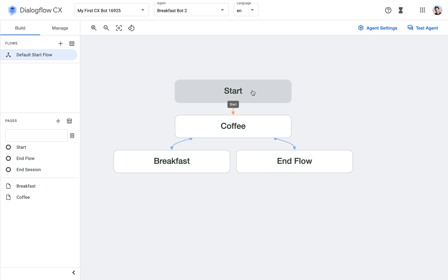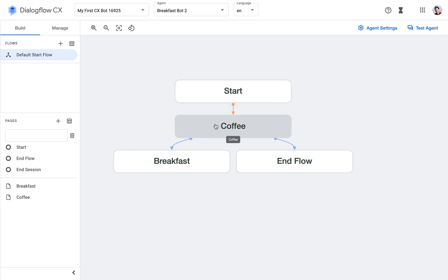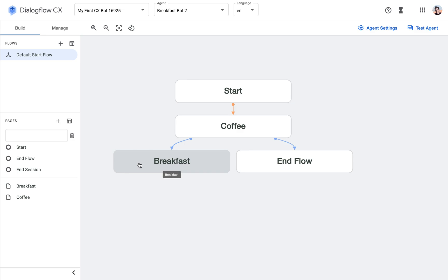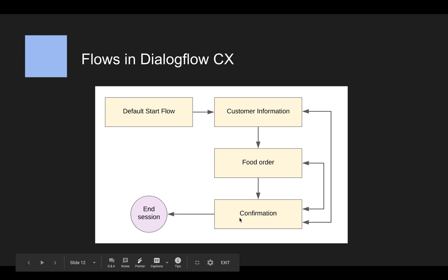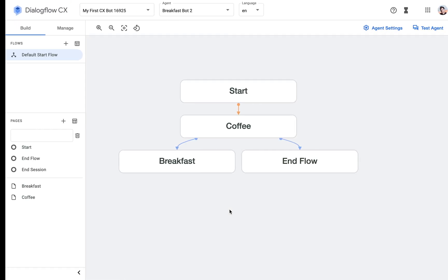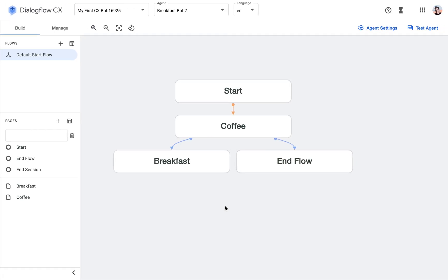Previously I created a bot that welcomes the user, asks if they want coffee, then asks if they want breakfast. Looking at this example, that was the food order part. Now I'm just going to go to the confirmation part — I won't implement all of this, I just want to demo how to move to another flow.